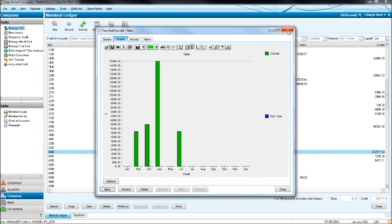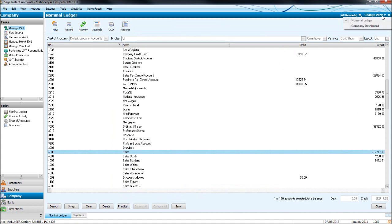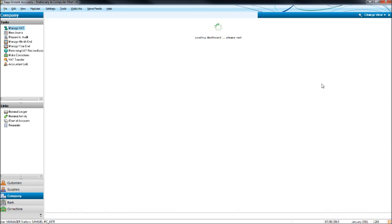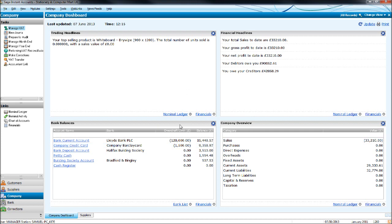Some other graphs we can look at is if you click change view, click company dashboard, you'll then have a number of information appear, not so much graphs but management information, financial headlines, so total sales to date, gross profit to date, net profit to date, debtors, creditors information.